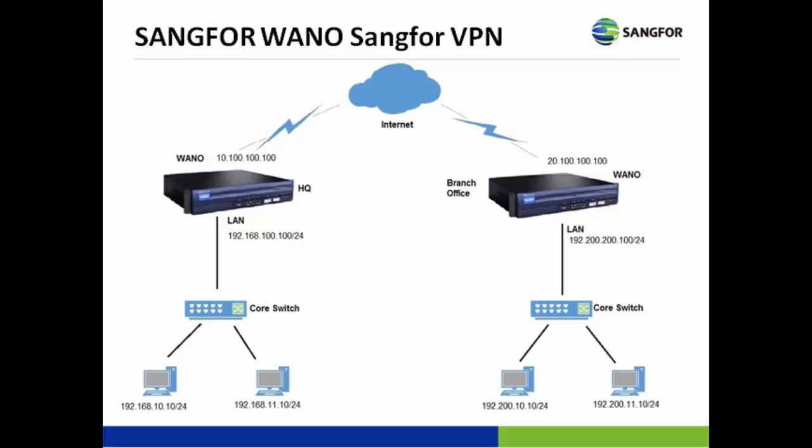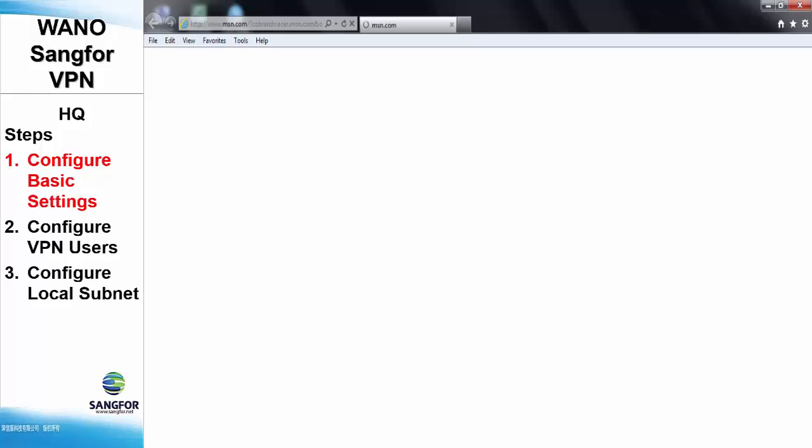And the WAN interface of 10.100.100.100. As for the remote WANO deployed as the branch office, we will be configuring the LAN interface of 192.168.200.100/24 and the WAN interface of 20.100.100.100.